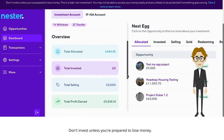Let's start by looking into the overview section. Total allocated is where you'll see the funds you've set aside for specific investments but haven't yet been fully committed — think of it as money earmarked for opportunities but still waiting for the final green light. Total invested shows the money that's fully committed to an investment; once it's listed here, it's no longer just allocated but actually out there working in the market.